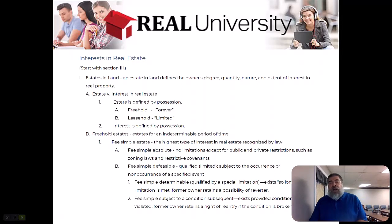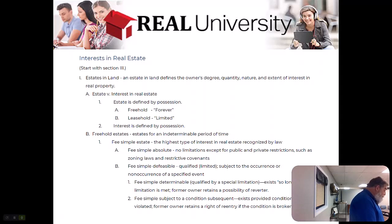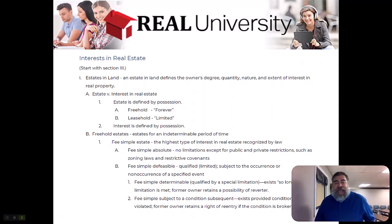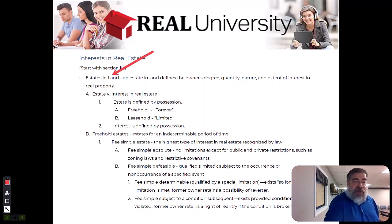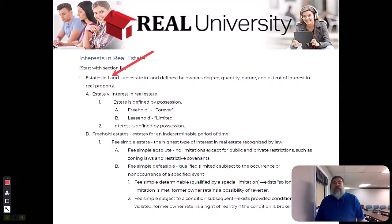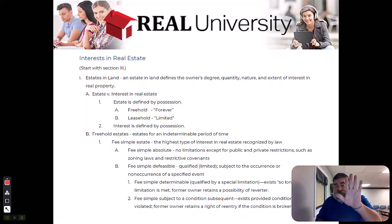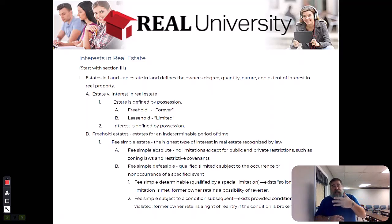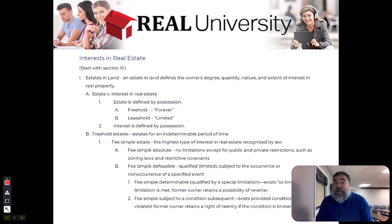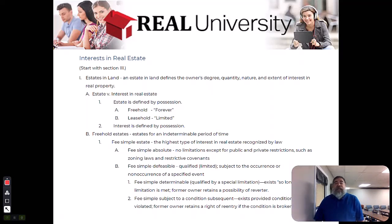We are going to talk about an estate in land. Flip back to page 34. An estate is the degree or the ownership amount that you actually possess of those interests we talked about. Remember the five bundles of rights: control, disposition, quiet enjoyment, exclusion, and possession. What degree do you own those? That defines your estate in the property.